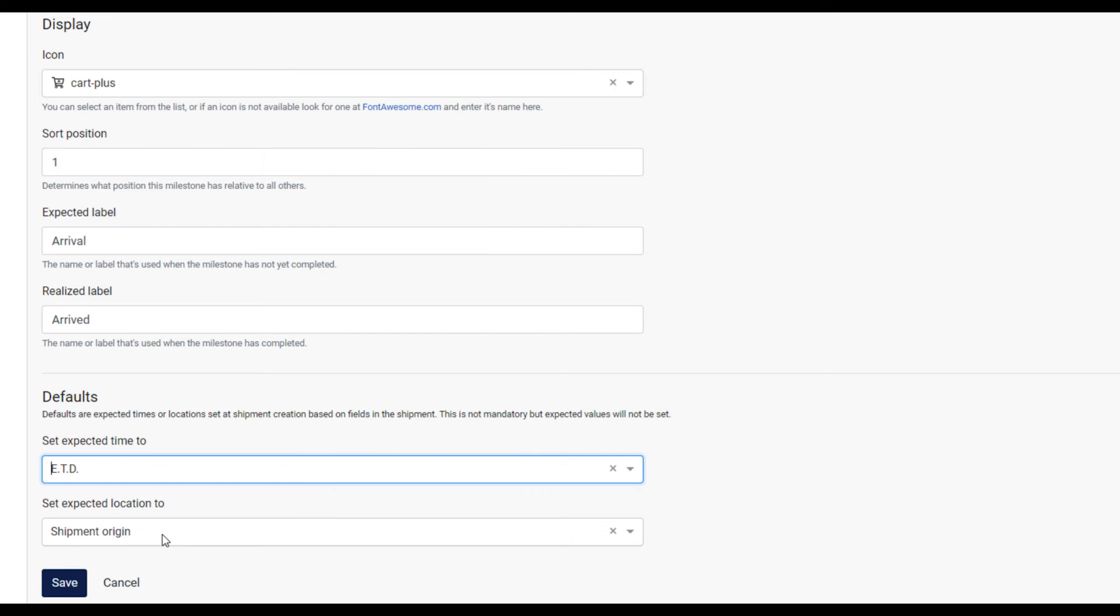For example, when the expected time field is set to ETD, the milestone will display the same date as the departure date time field in the general tab of the shipment in Magaya.